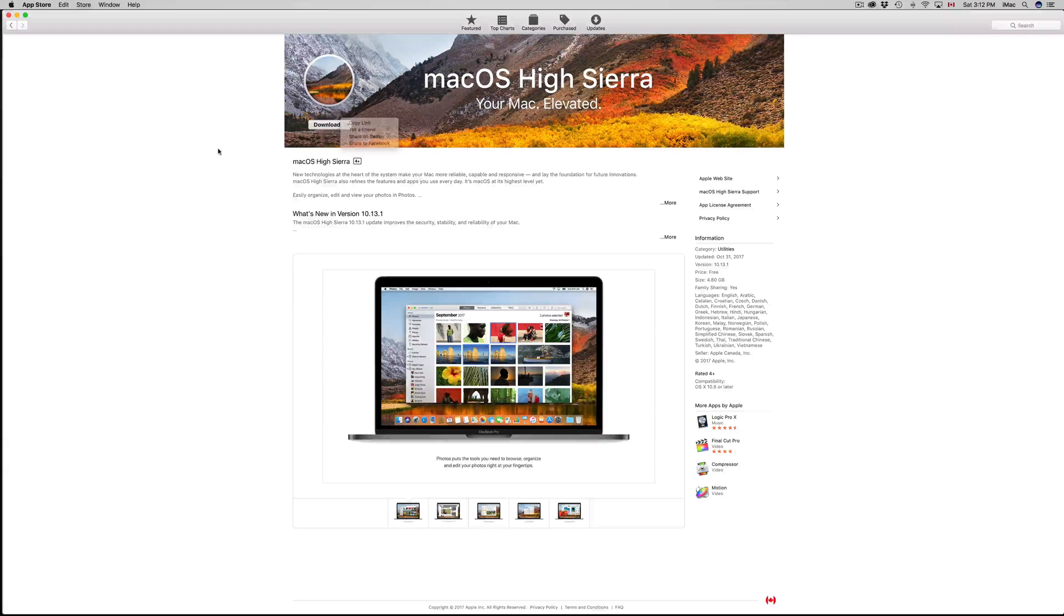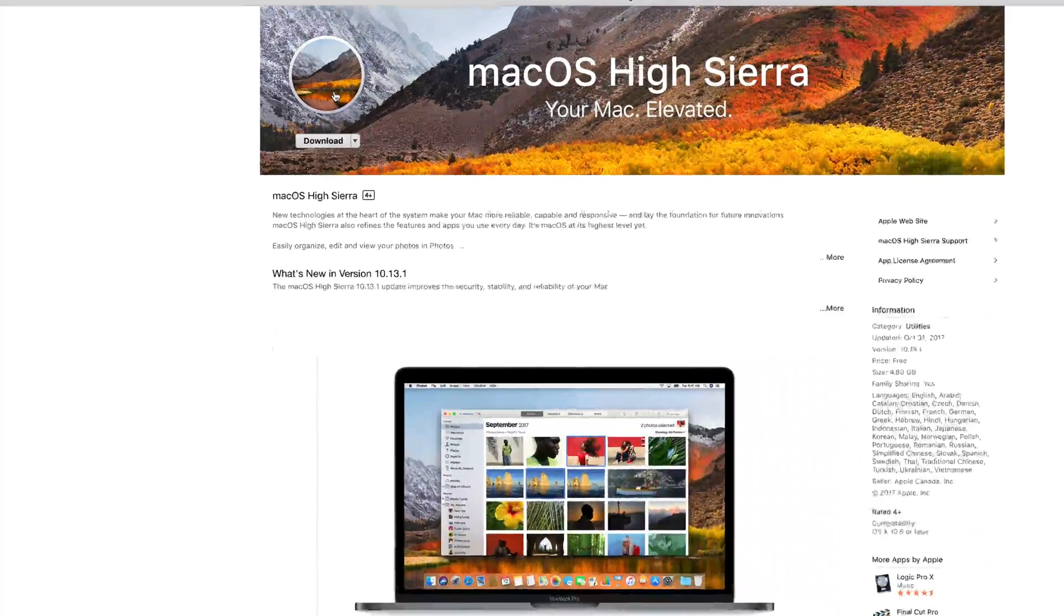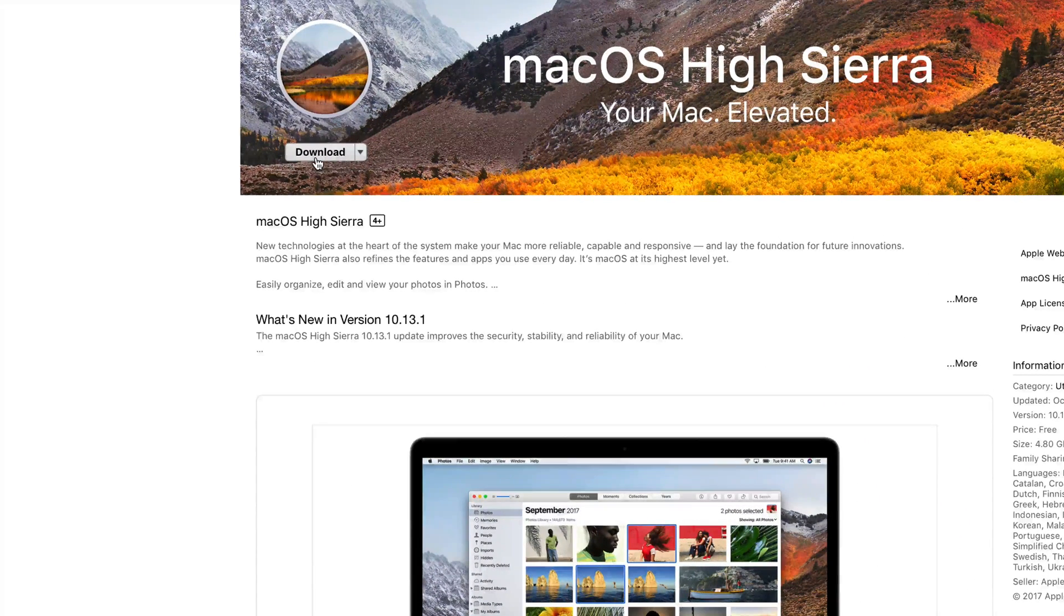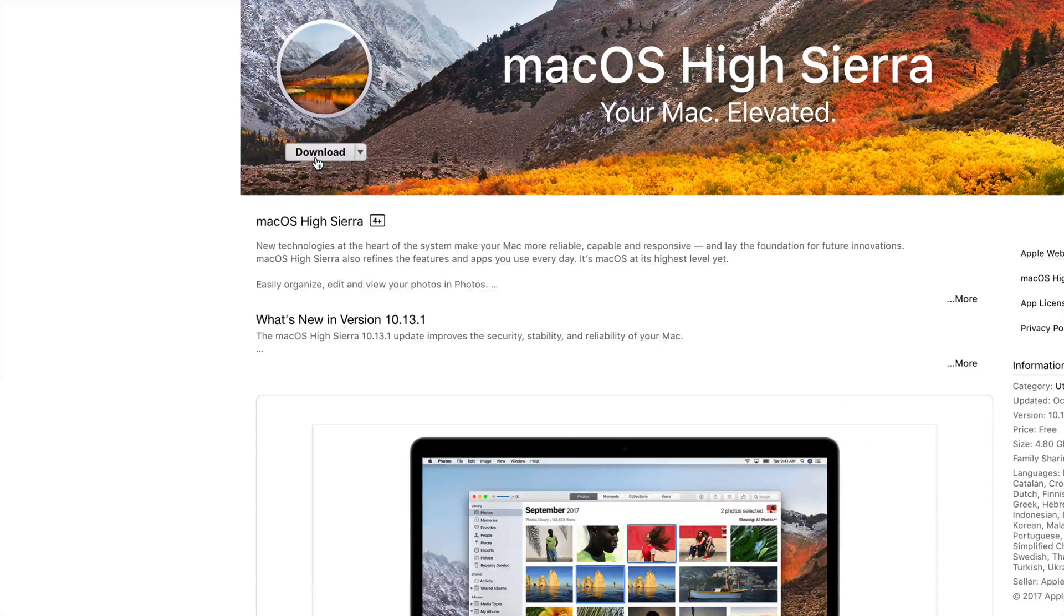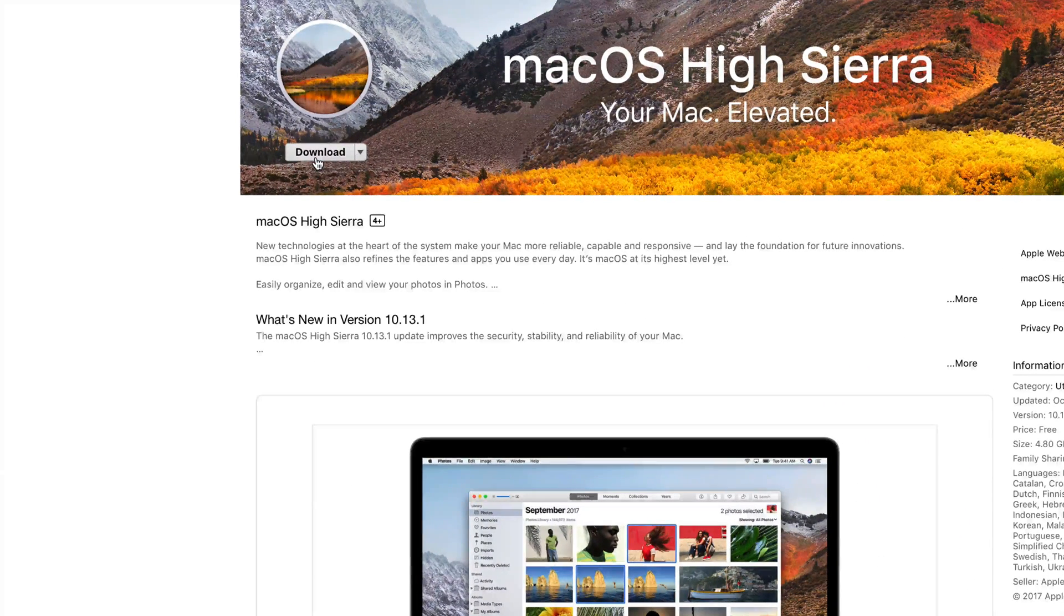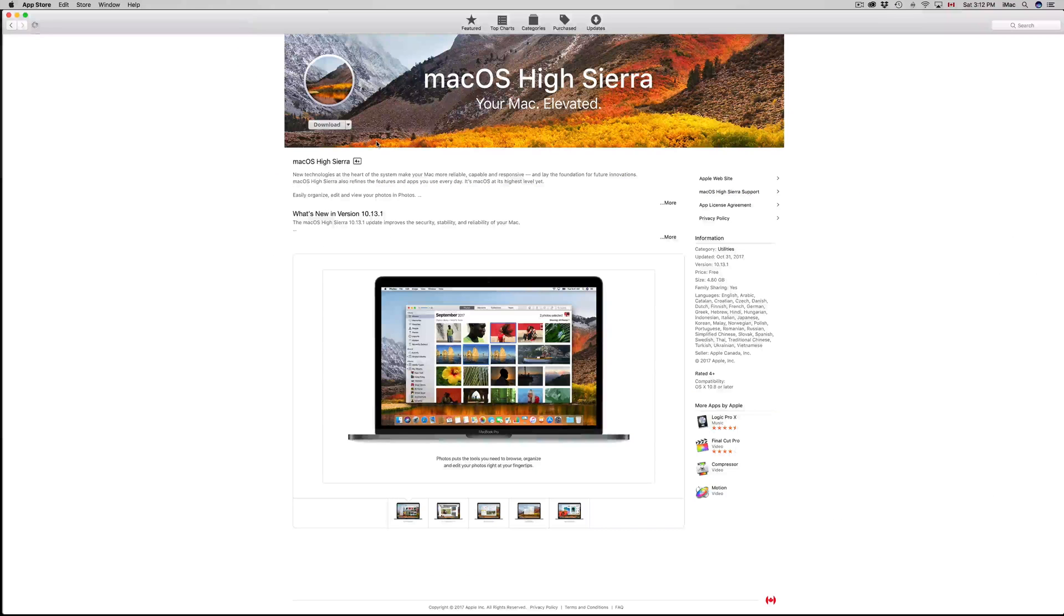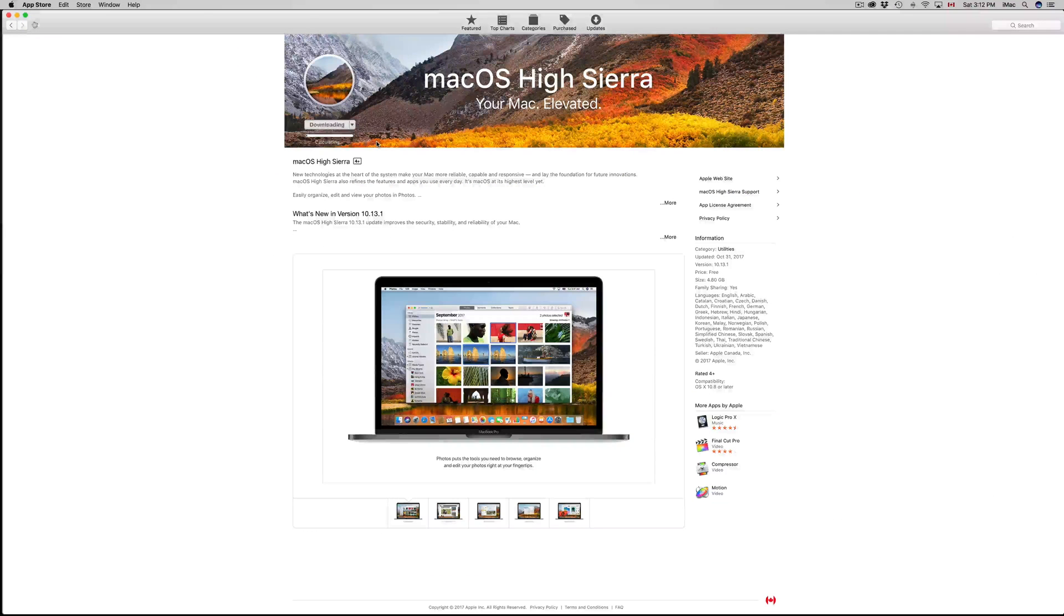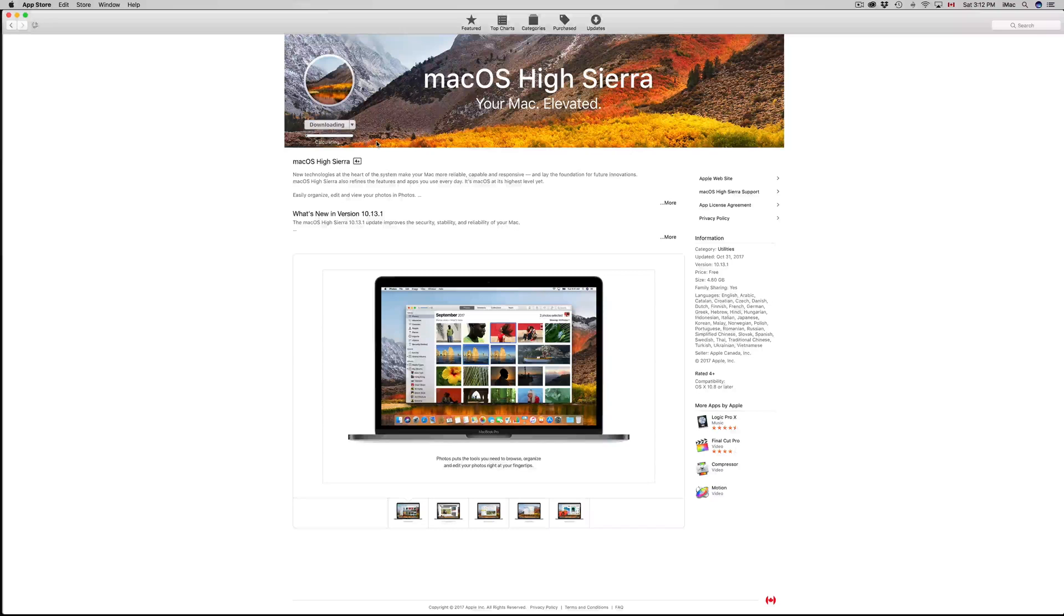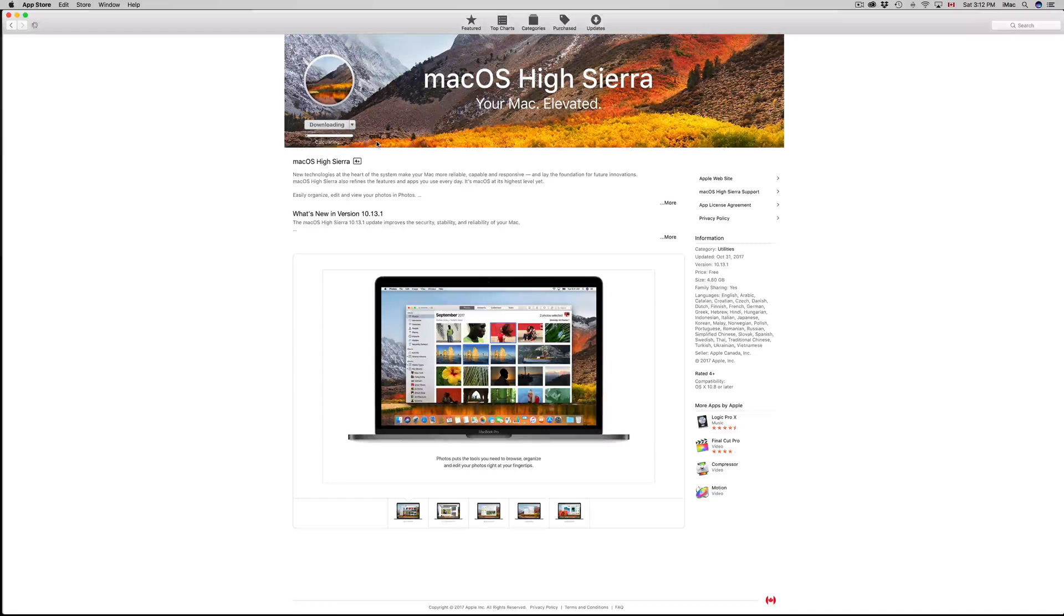Before we download this, let's click on download for now because the first step is to download and then install. Make sure you have enough space on your Mac in order to do this.